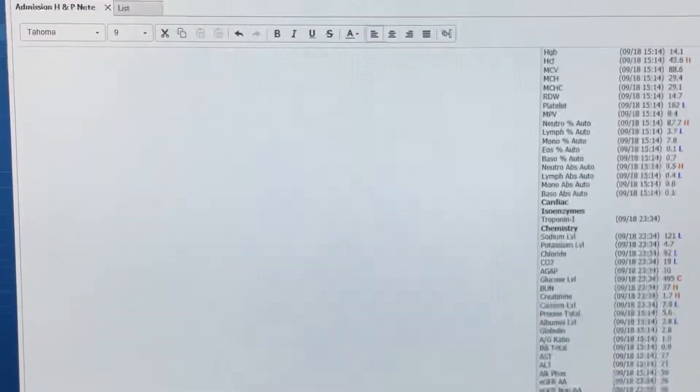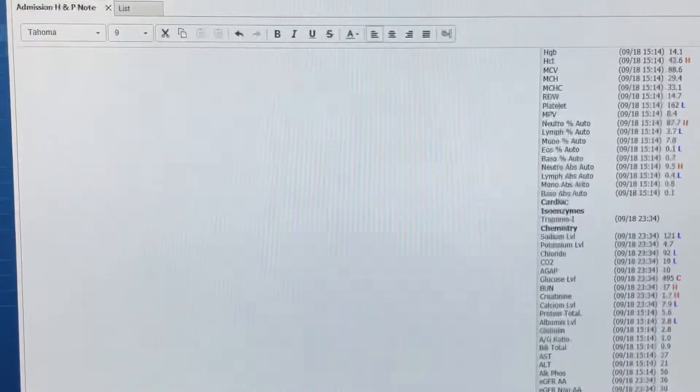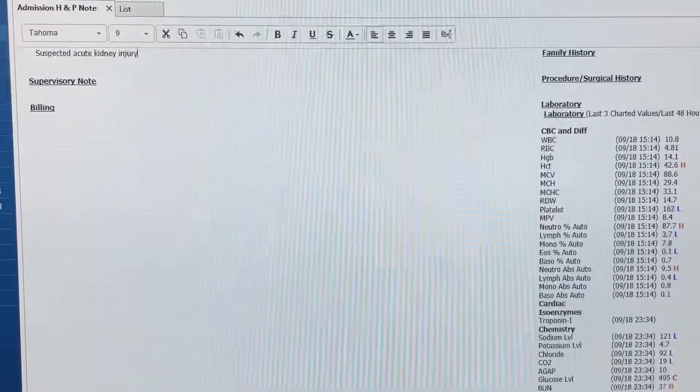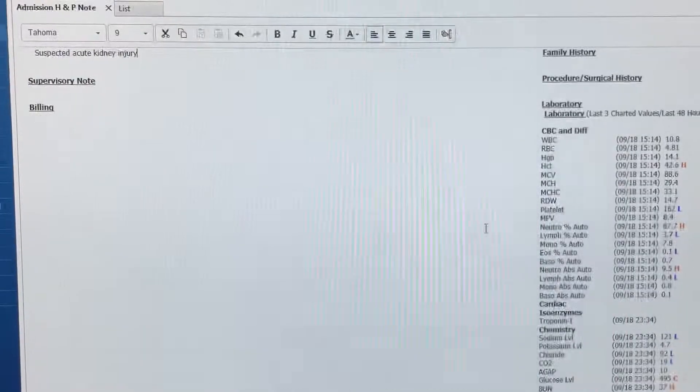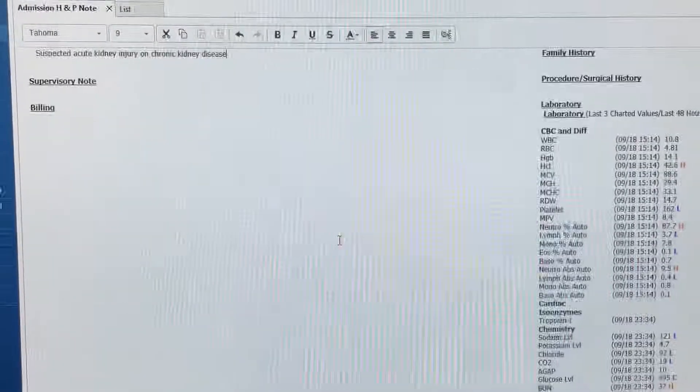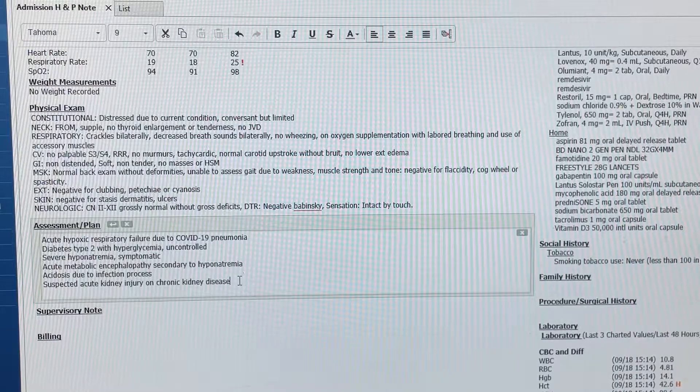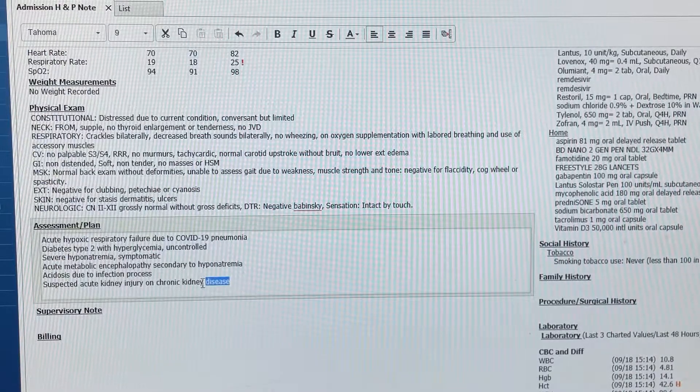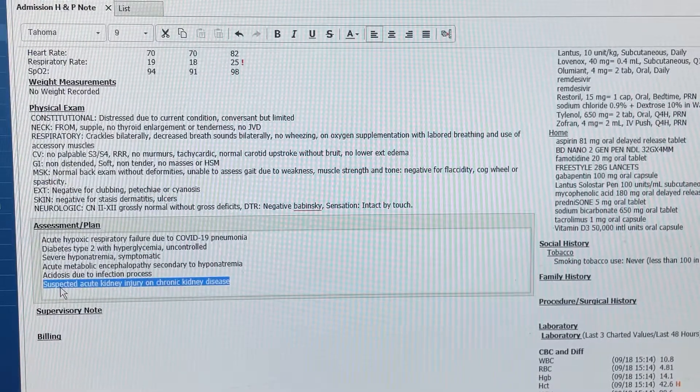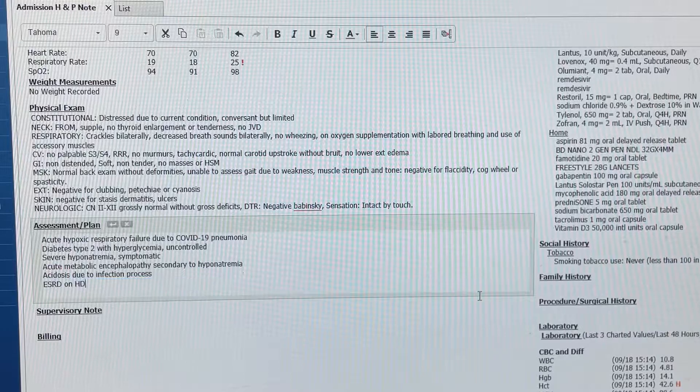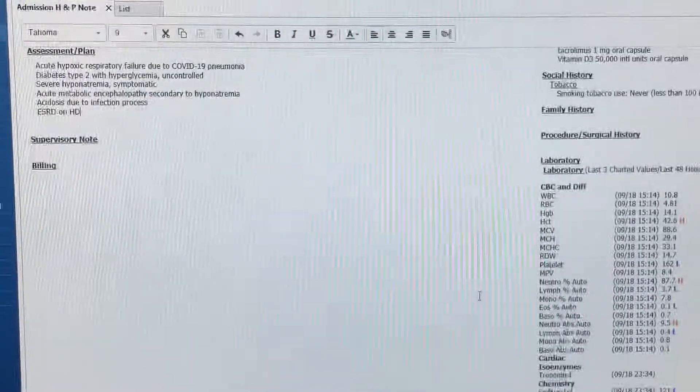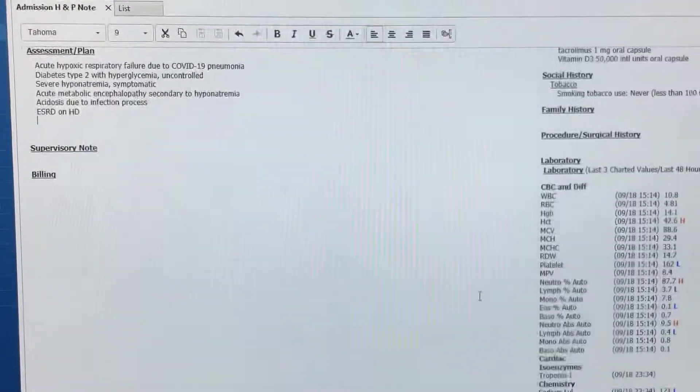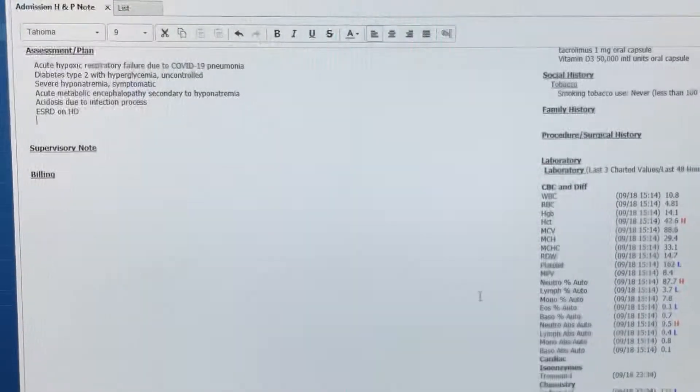Suspected acute kidney injury on chronic kidney disease. Oh, I forgot, she's ESRD. So, ESRD on HD. Status post kidney transplant.